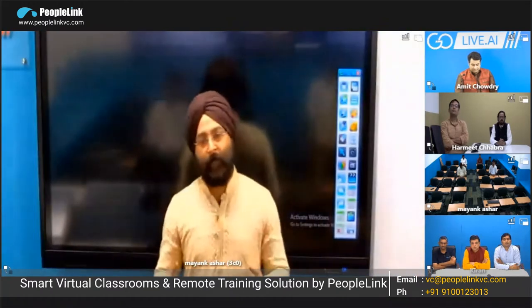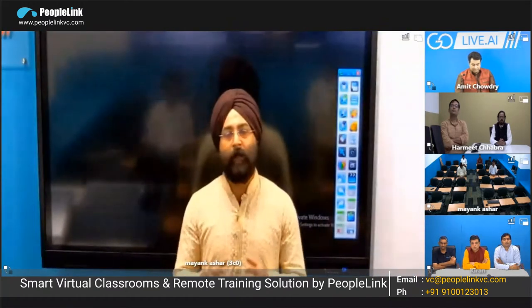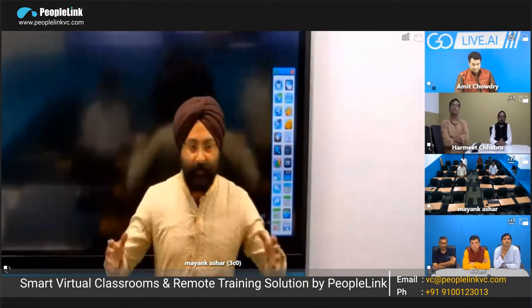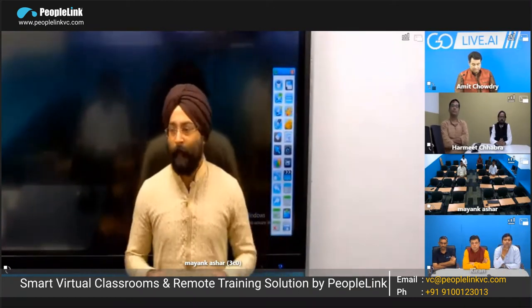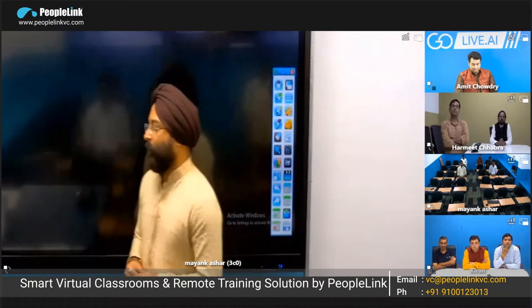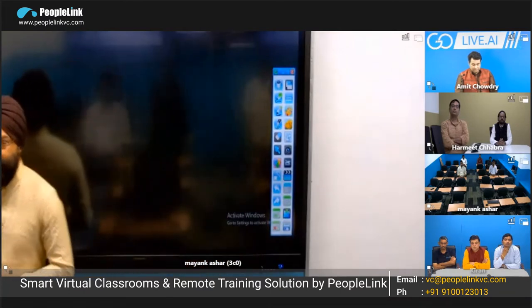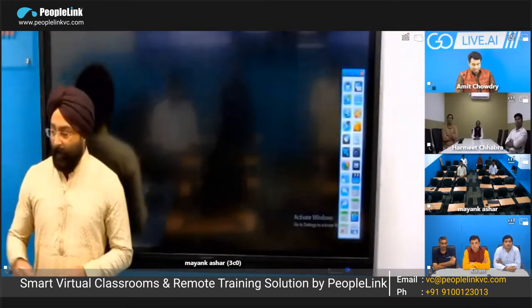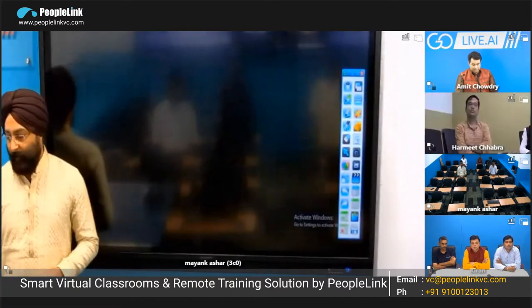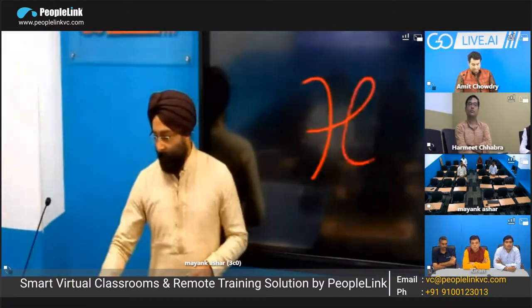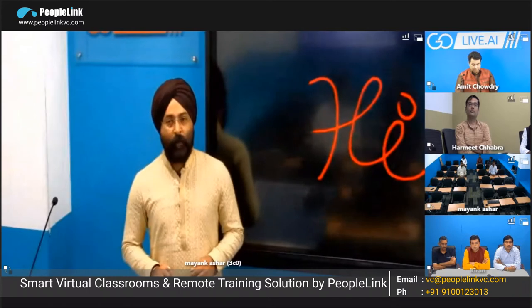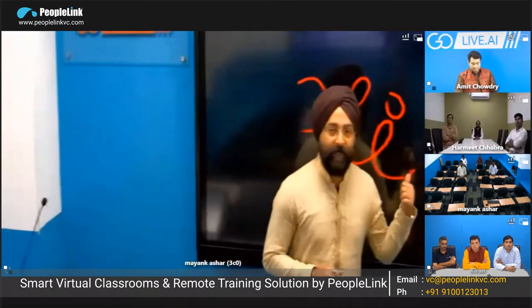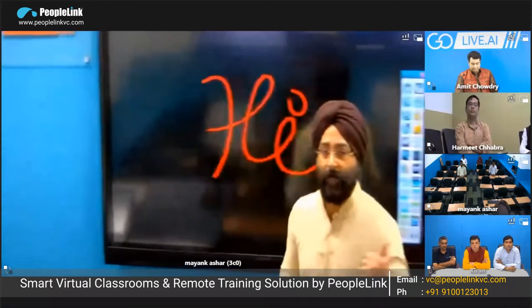The usual virtual classroom setups we have are either a studio or a classroom connected remotely, and this is a perfectly set up studio here. Now, for the interactivity part, I can just write something on the screen here, which is automatically visible on the other interactive panel display — a 75-inch display installed in this room.